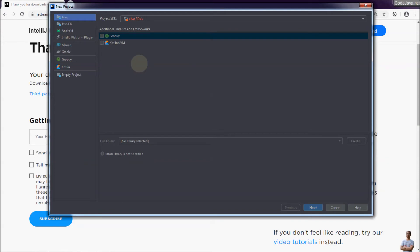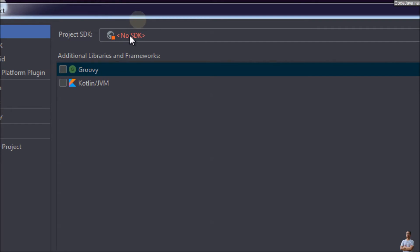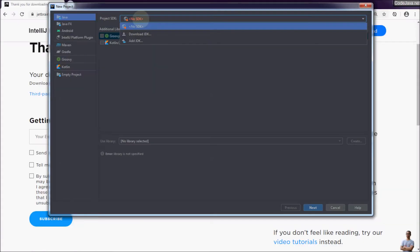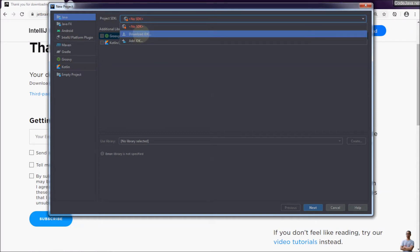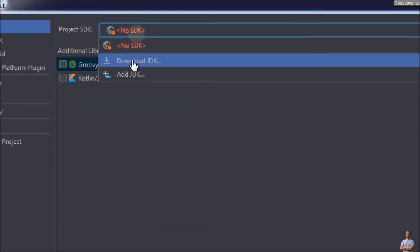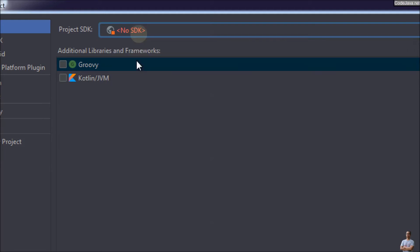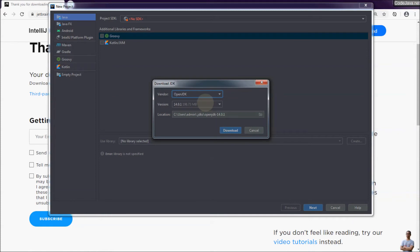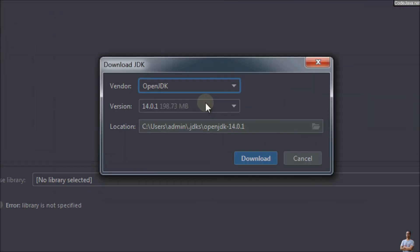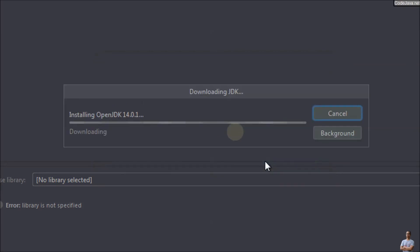Because we installed IntelliJ IDEA without any Java Development Kit installed before, it says 'No SDK.' With the latest version of IntelliJ IDEA we can download and install JDK right inside the IDE. In the project SDK section, we can click the link to download JDK. IntelliJ IDEA recommends downloading and installing OpenJDK — the latest version is 14.0.1. Choose the location to install OpenJDK and click Download. It is downloading OpenJDK, the latest version as of June 2020, which is OpenJDK 14 for Java SE 14.